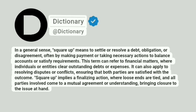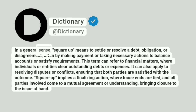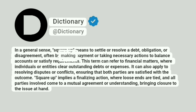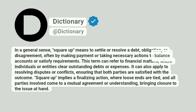Dictionary. Addictionary. In a general sense, square up means to settle or resolve a debt, obligation, or disagreement, often by making payment or taking necessary actions to balance accounts or satisfy requirements.